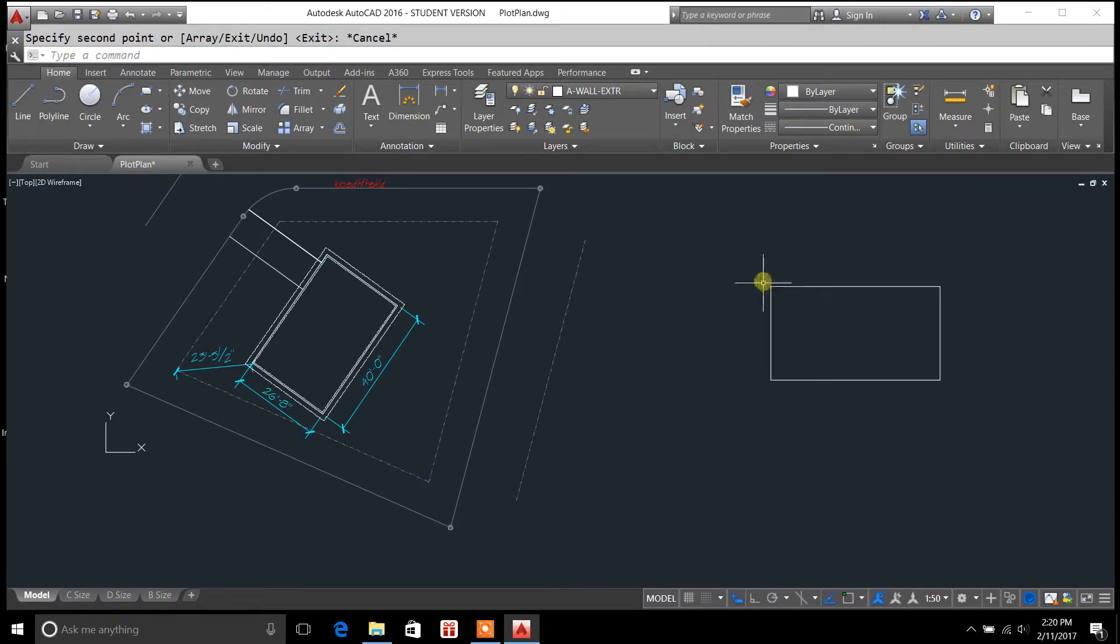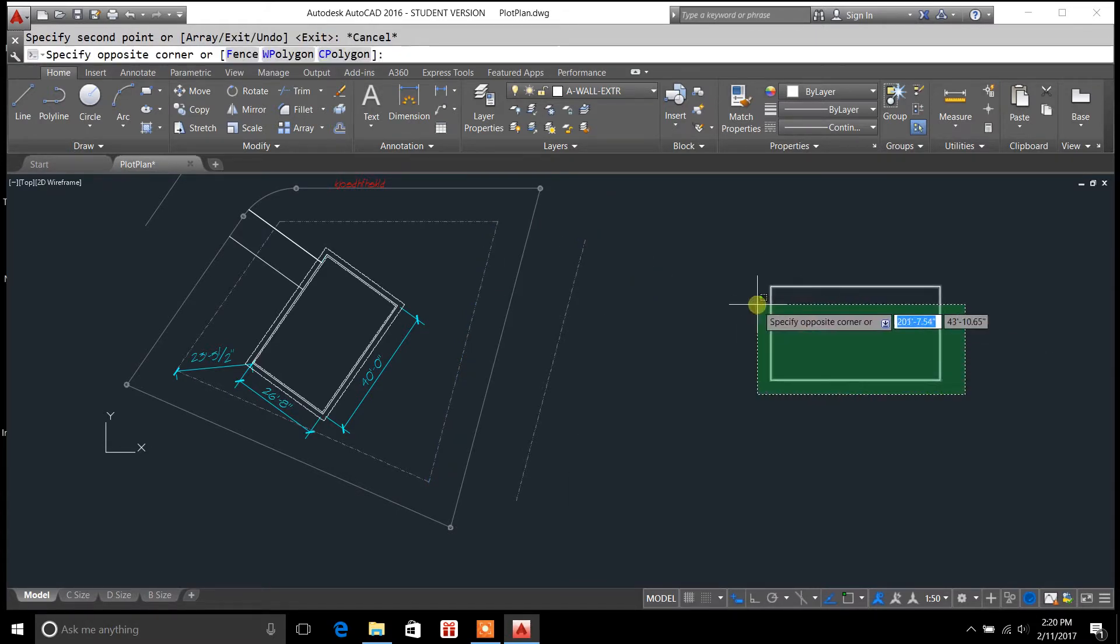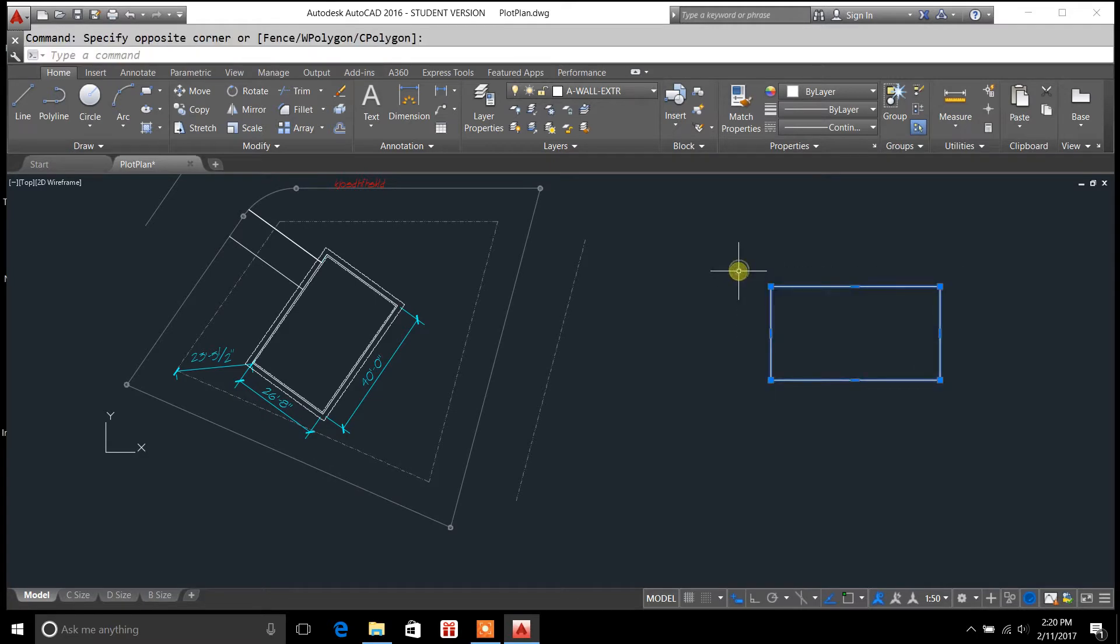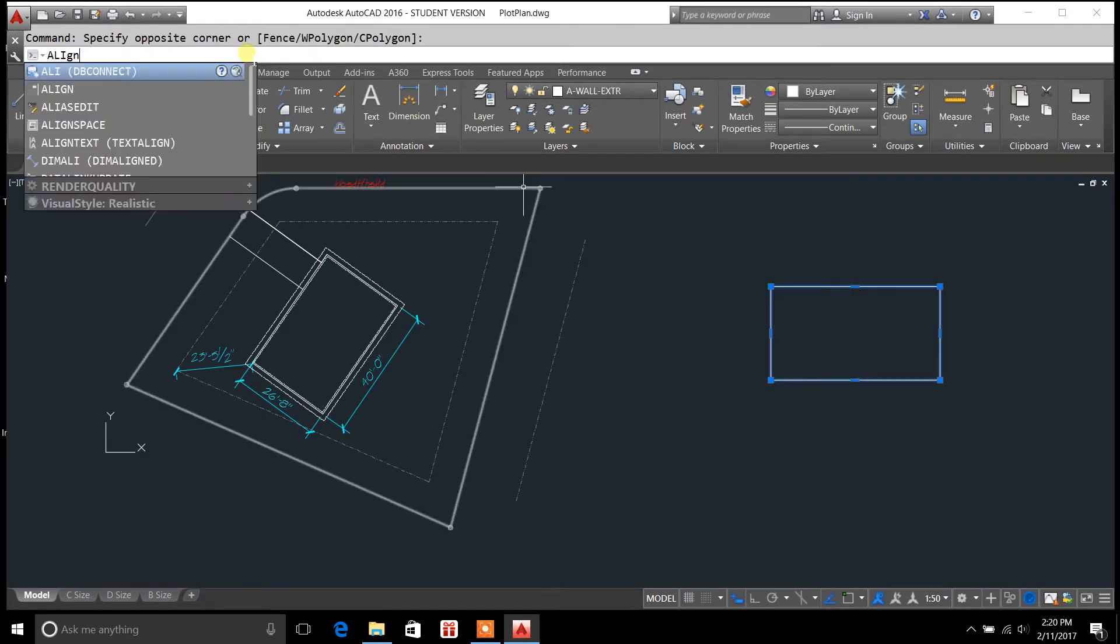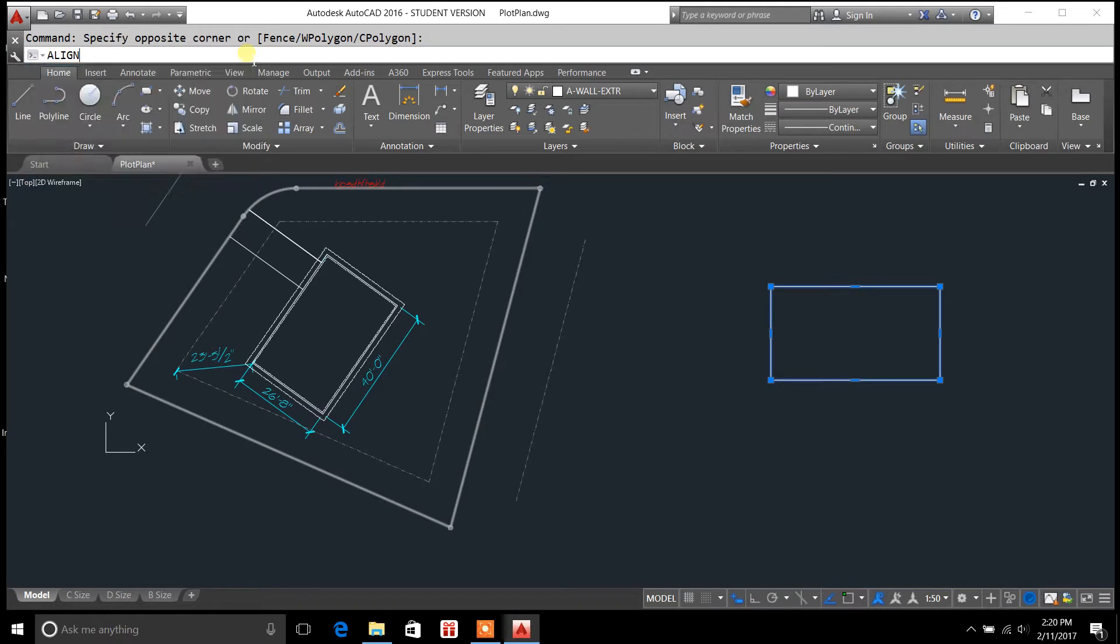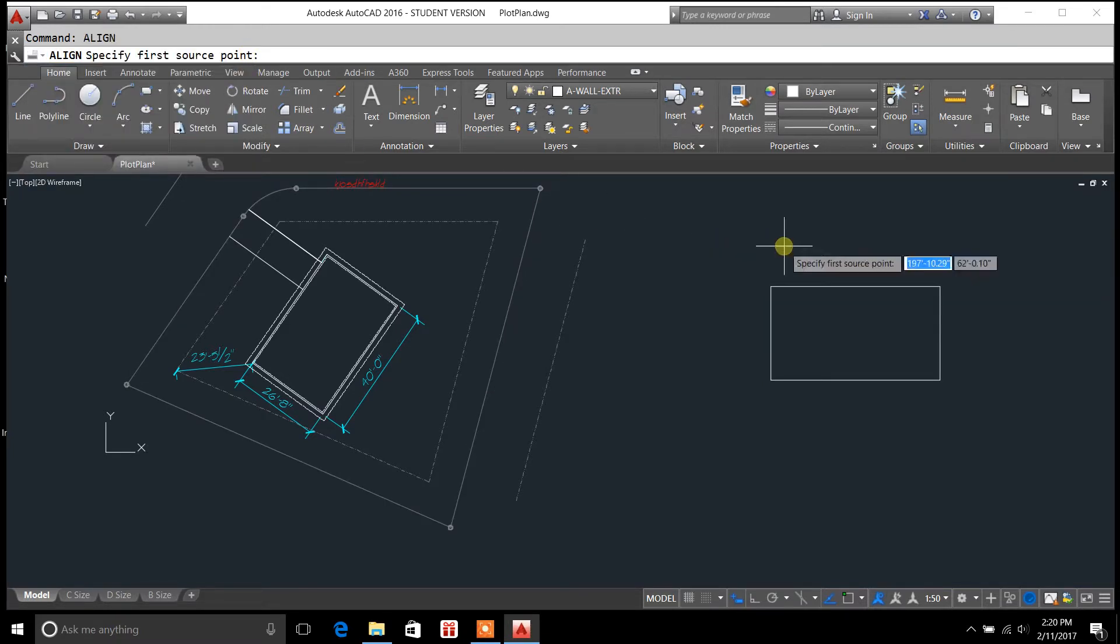And then, what you can do is highlight the object, type in align, enter, and what you'll do is,